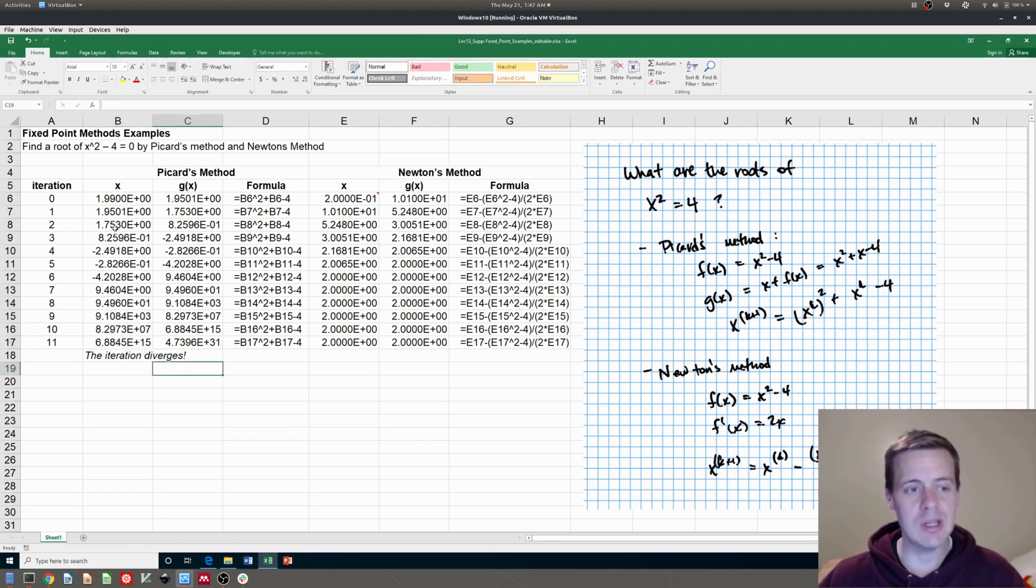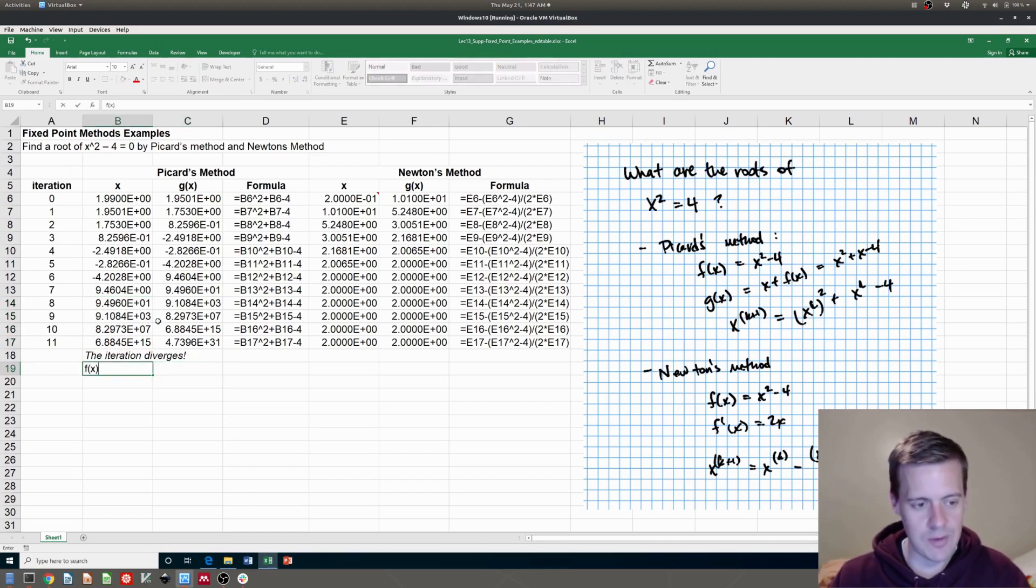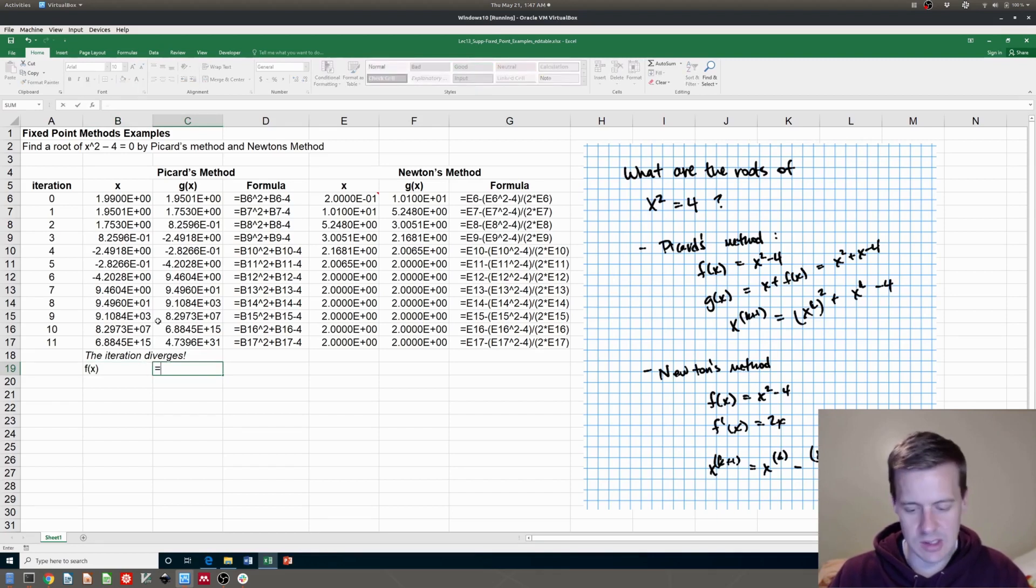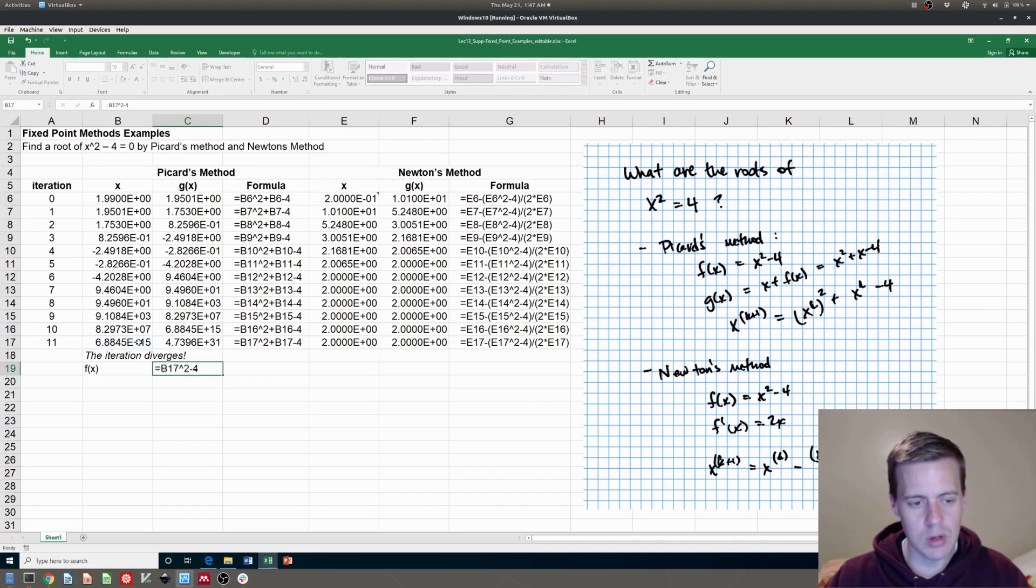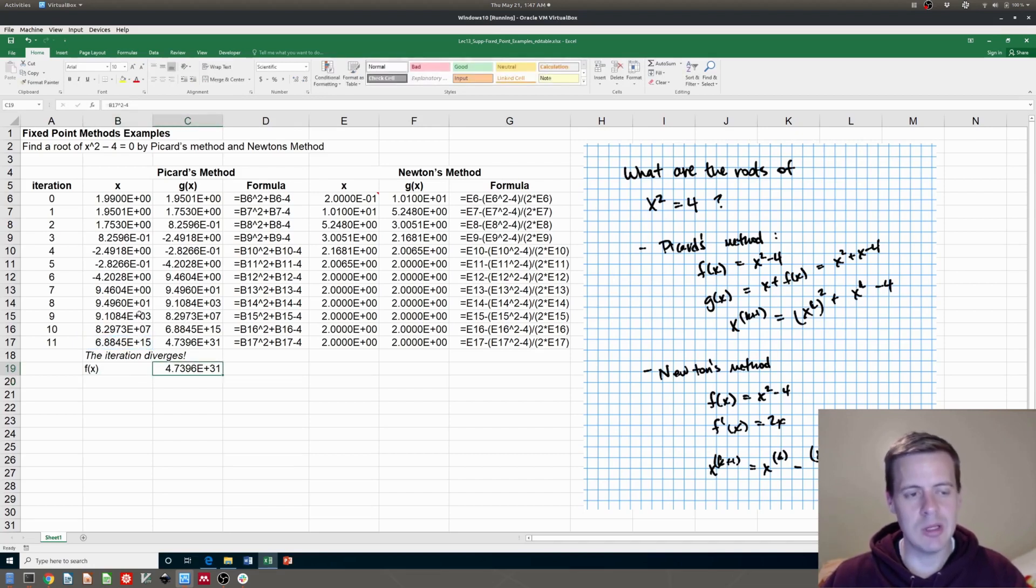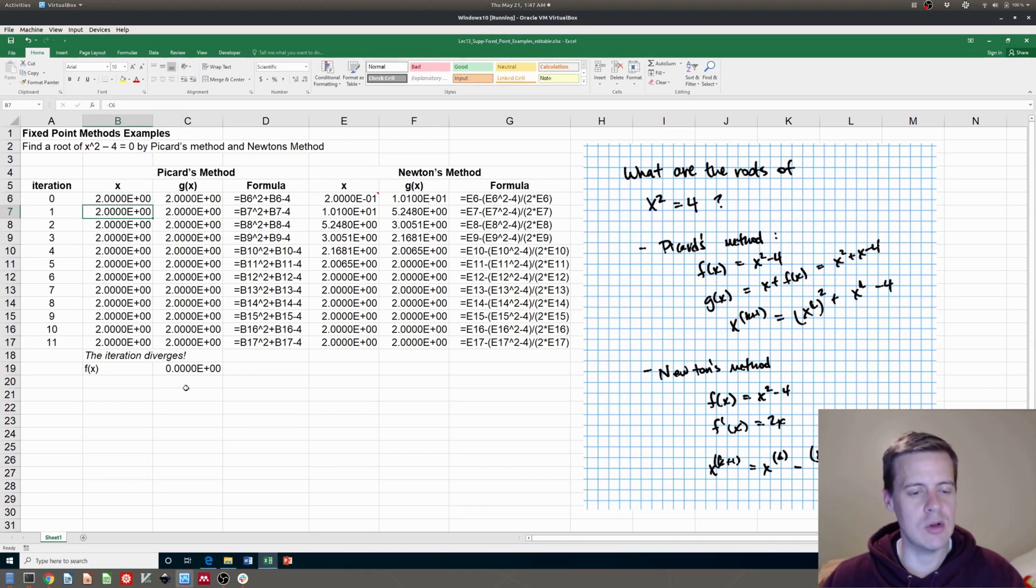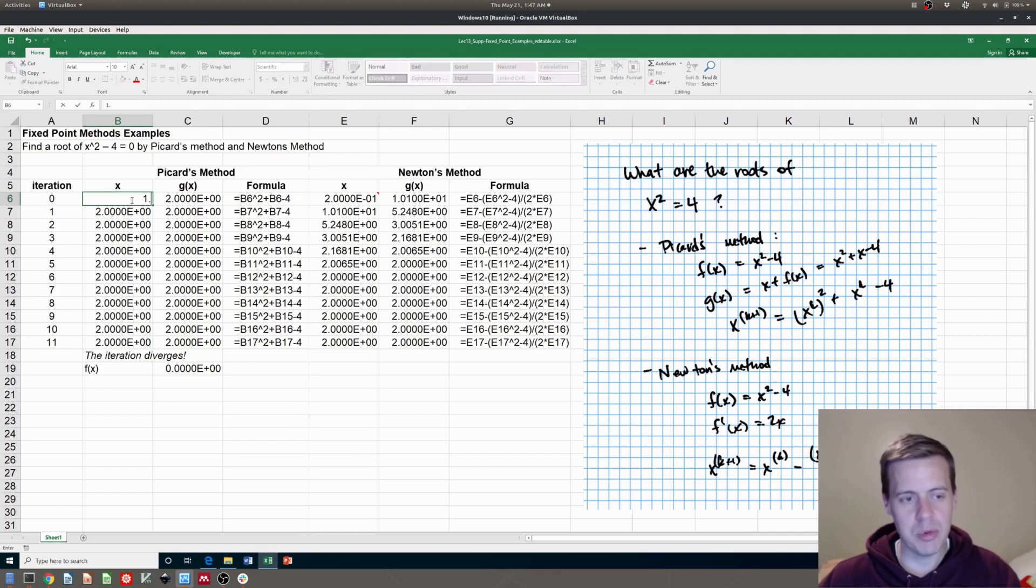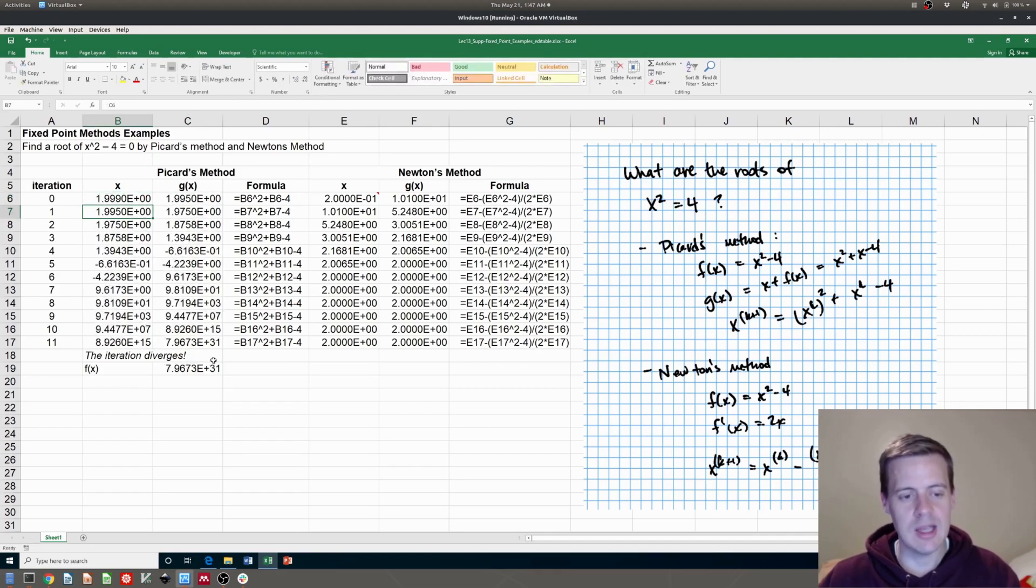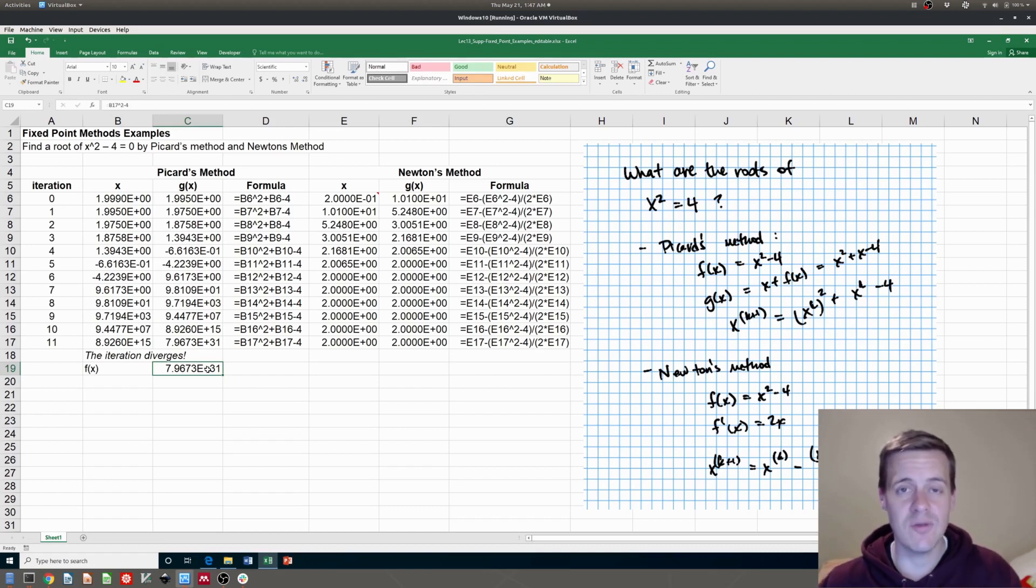Another way to tell is to actually plug in this x squared minus four. So I can just put, if I wanted f of x here, and I could say this is equal to this bottom one, x squared minus four. And when I do that, it gives me a big number. If I put in two right there, which I know is the right answer, my residual f of x goes to zero. But if I put in 1.999, it doesn't go to zero. Isn't that kind of interesting? Picard's method is quite unstable. Super easy to get a formula for, but pretty unstable.